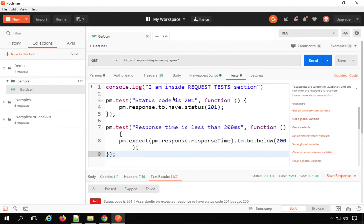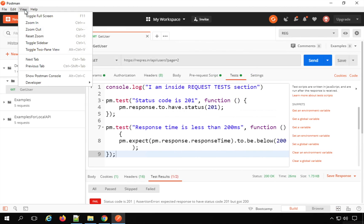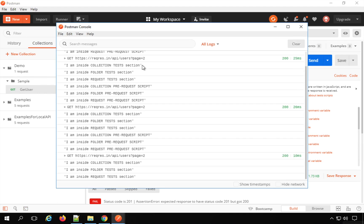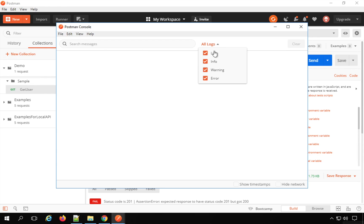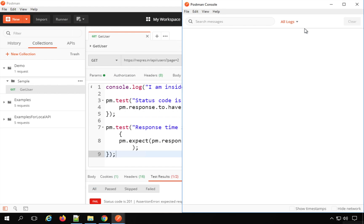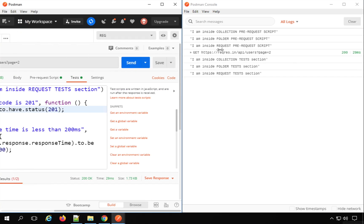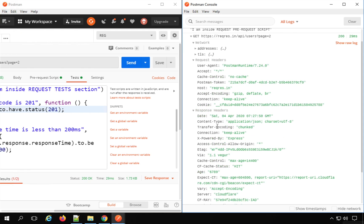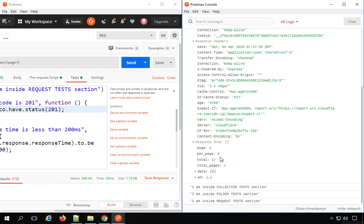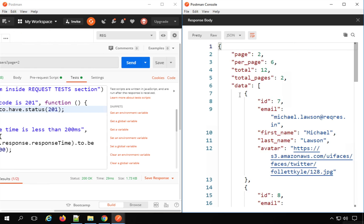To do debugging and troubleshooting in Postman, the best approach is to open the Postman console via View > Postman Console or clicking the console button. Here you can get all the logs, clear them, and filter by log, info, warning, and error statements. If I run the request and expand it, I can see all the network details, request headers, response headers, and the actual response body.